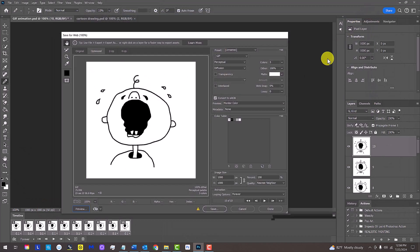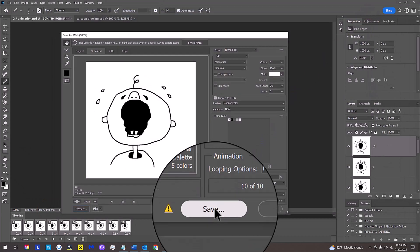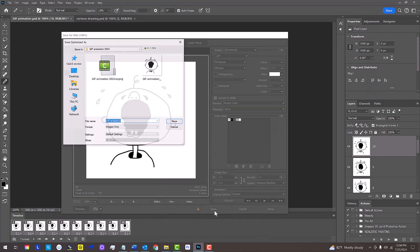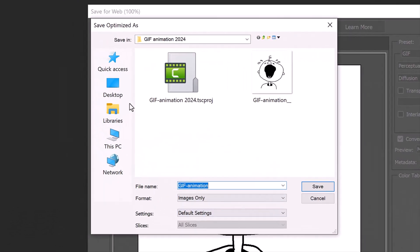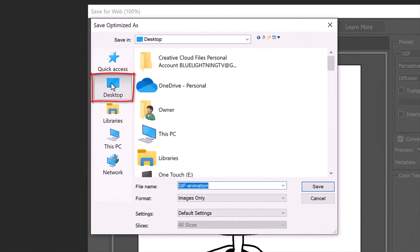To save it, click Save. Save it to your desktop for quick access and click Save.